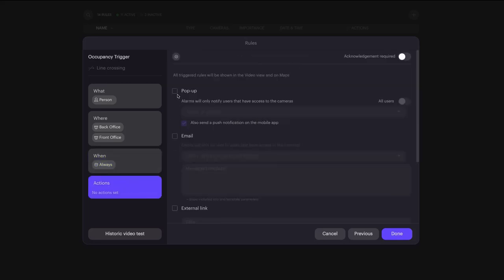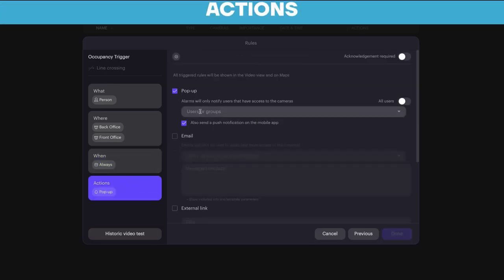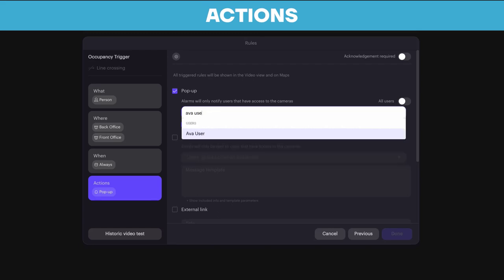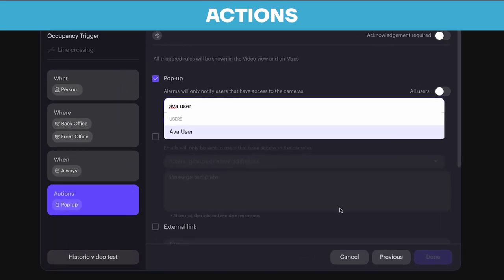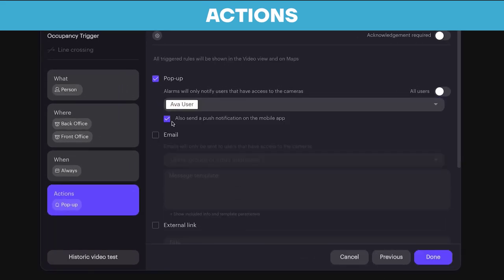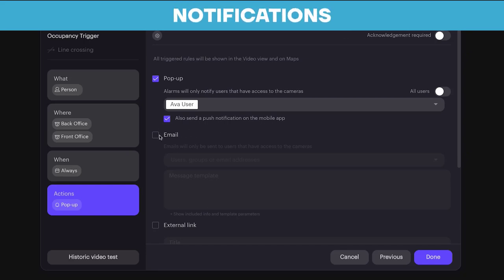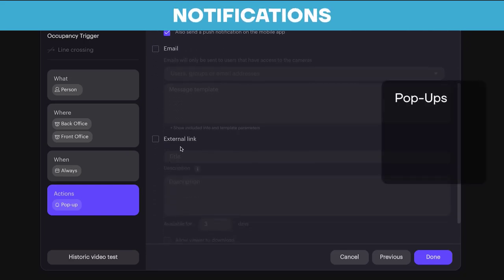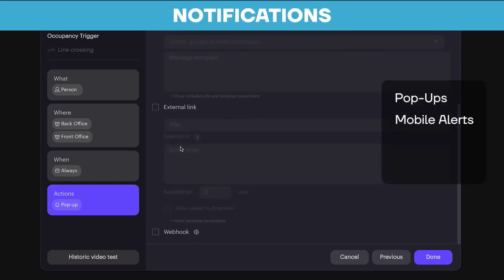Lastly, under Actions, you can enter to send alerts to one or multiple users by typing the name of that user. You can then apply notification preferences from browser pop-ups, mobile push notifications, emails, and even webhooks.